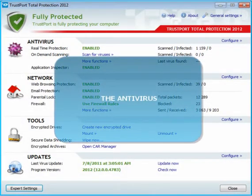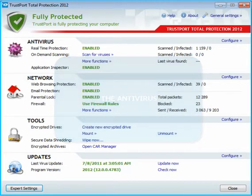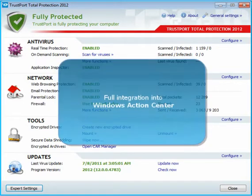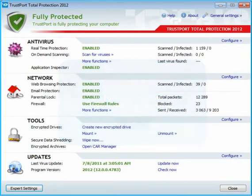The antivirus is the principal component of the application. It is integrated into the Windows Action Center, listing relevant messages about the security of the computer. Notice the flag icon in the system tray.